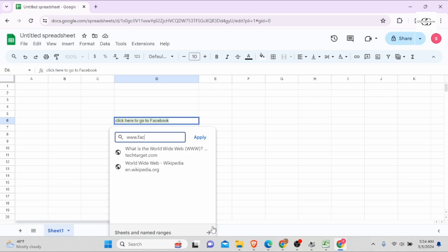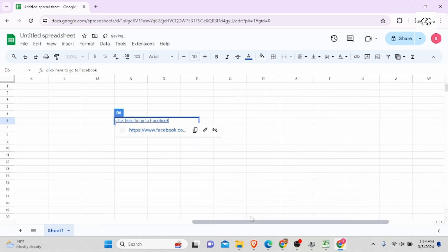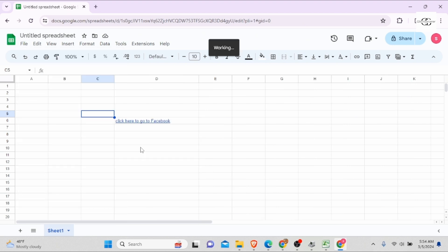Now type the link www.facebookloginsignup.com. Now the link has been inserted. All you need to do is download it.